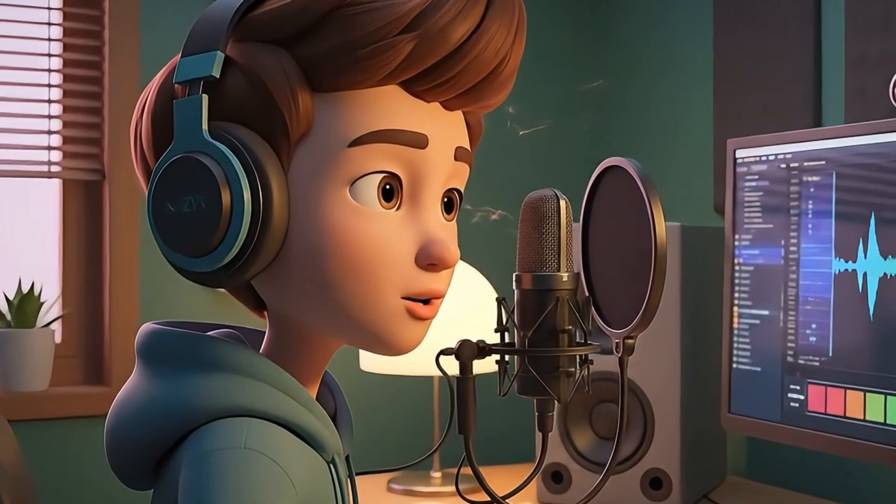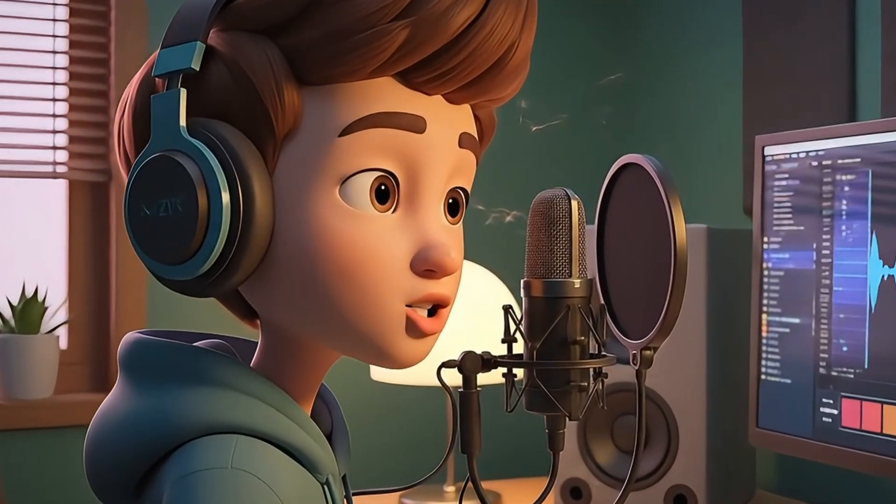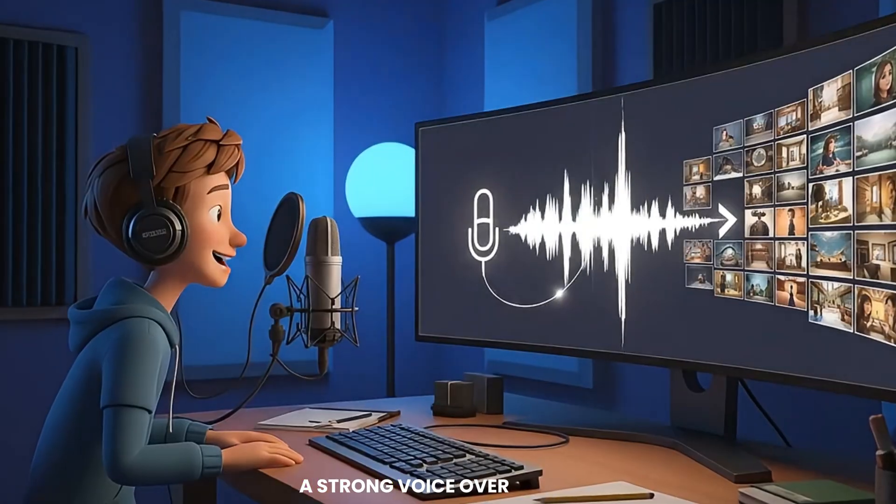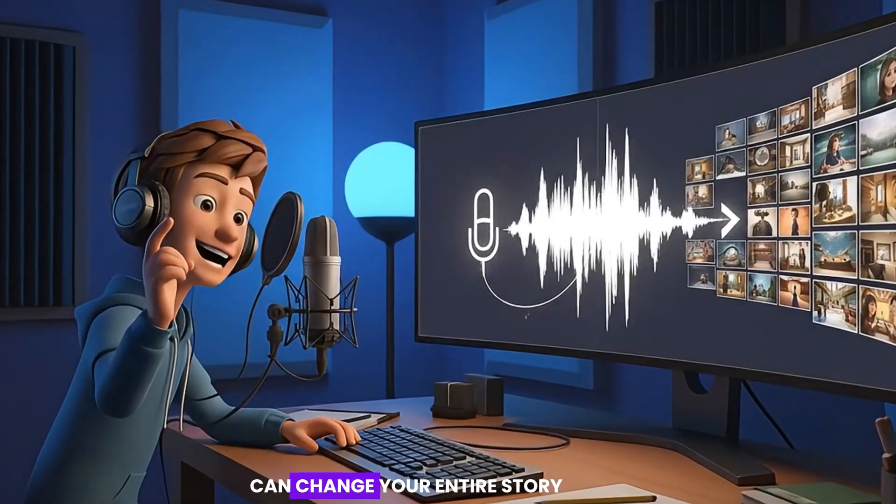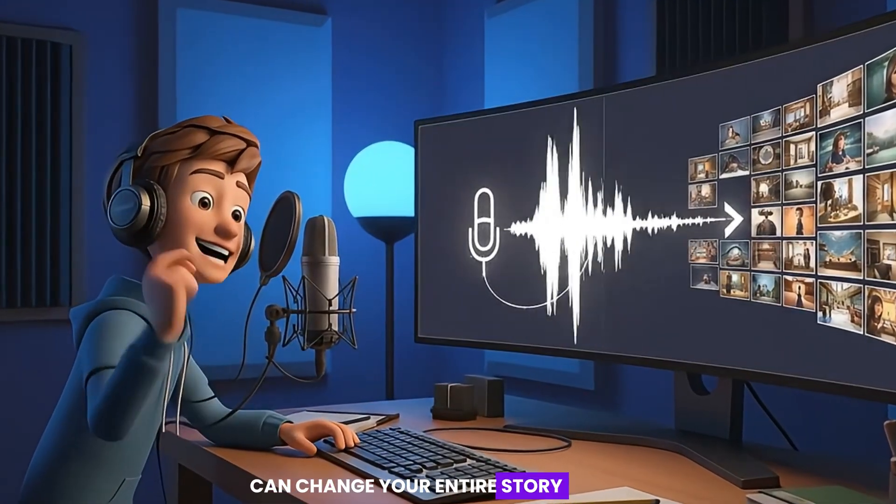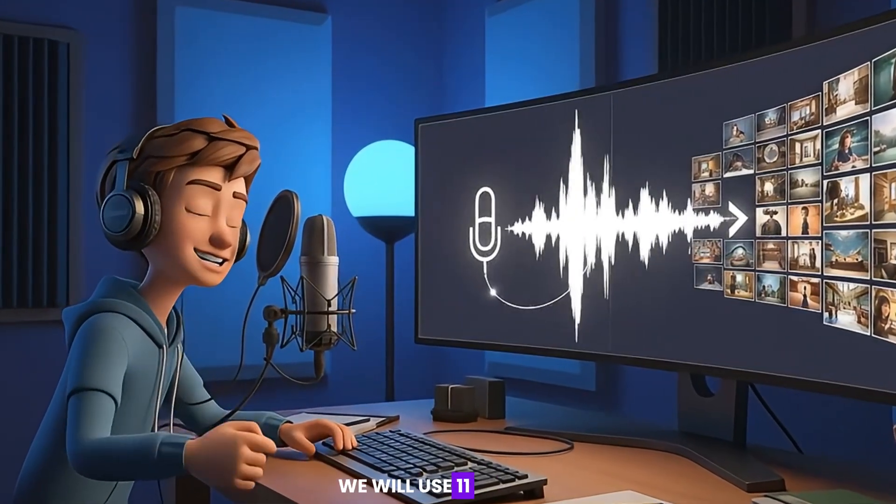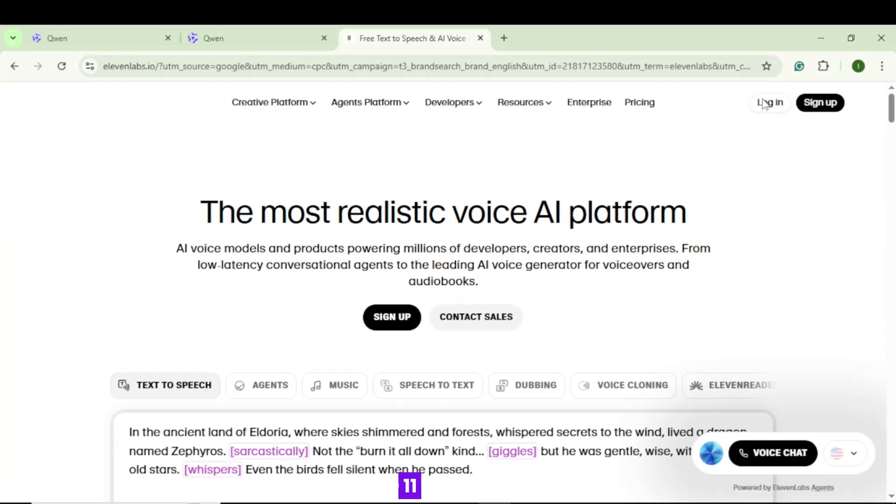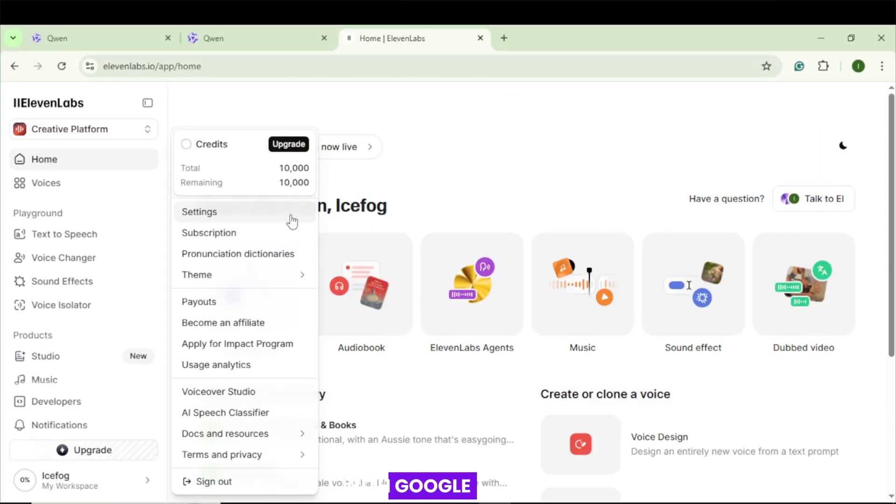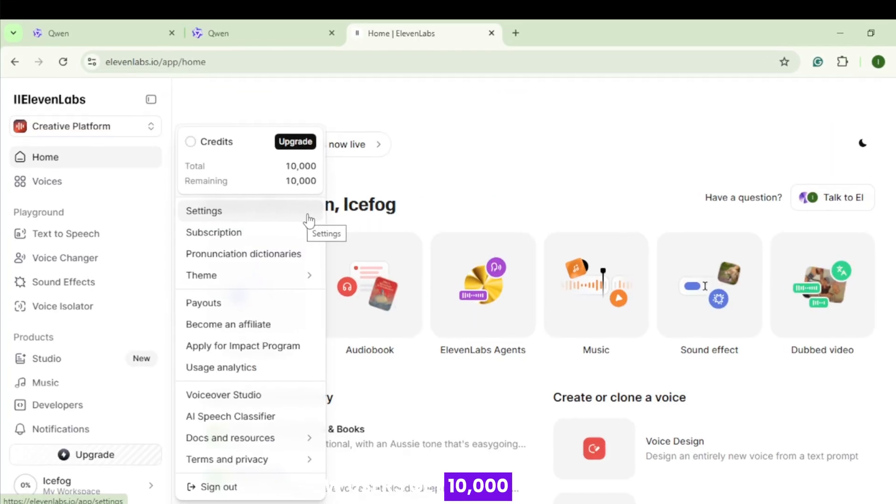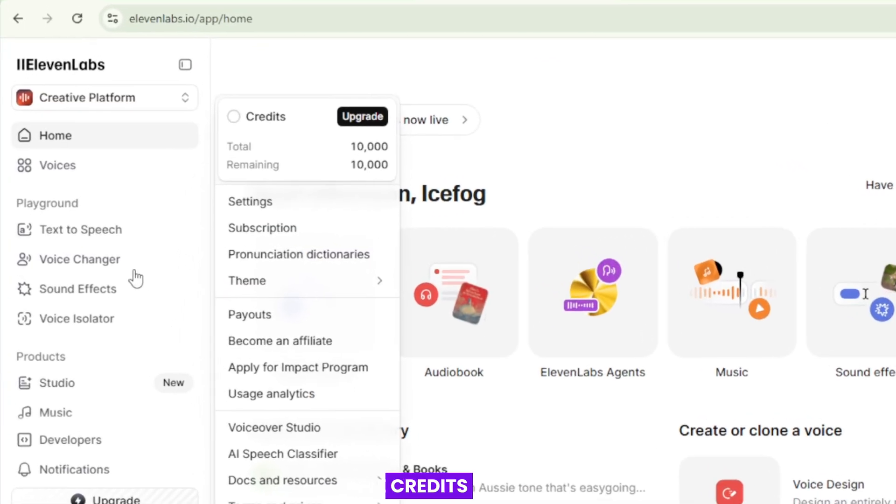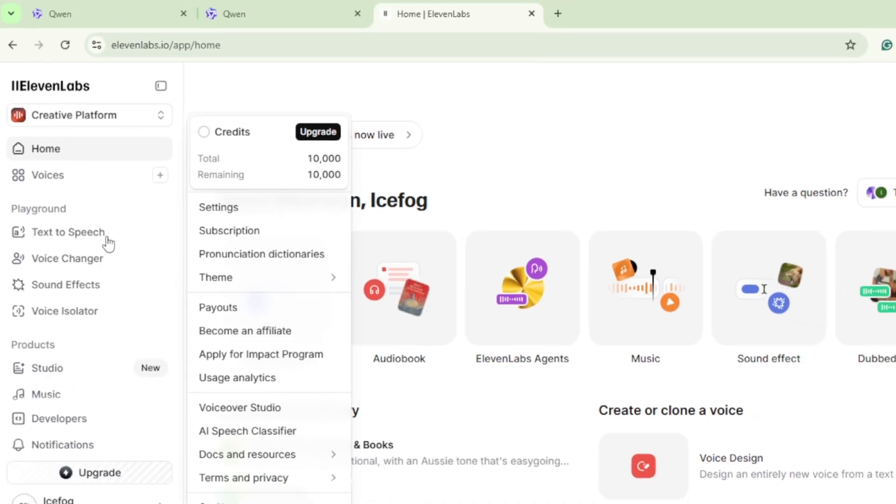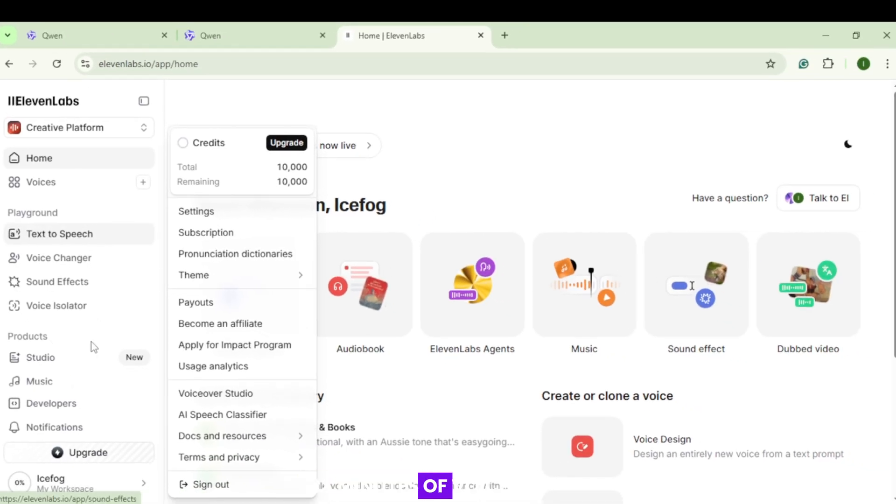Step 4. Generate the narration using Eleven Labs. A strong voiceover can change your entire story. We will use Eleven Labs text-to-speech. Go to 11labs.io. Sign in with Google. New users get 10,000 free credits. That covers 5 to 6 minutes of voice.